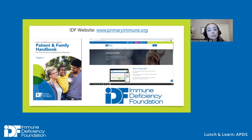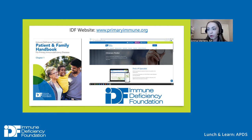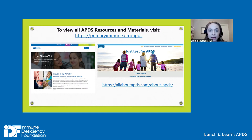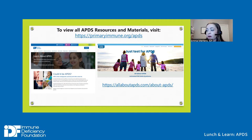To learn about IDF and explore our resources, please visit www.primaryimmune.org. Our website offers a wide variety of online and print resources, including the Patient and Family Handbook for Primary Immunodeficiency Diseases. You can also find a PI specialist with the clinician finder. Since we're here to talk about APDS, I also want to draw attention to IDF's dedicated APDS website at primaryimmune.org/apds, offering information on symptoms, resources for genetic testing, and links to the All About APDS website.